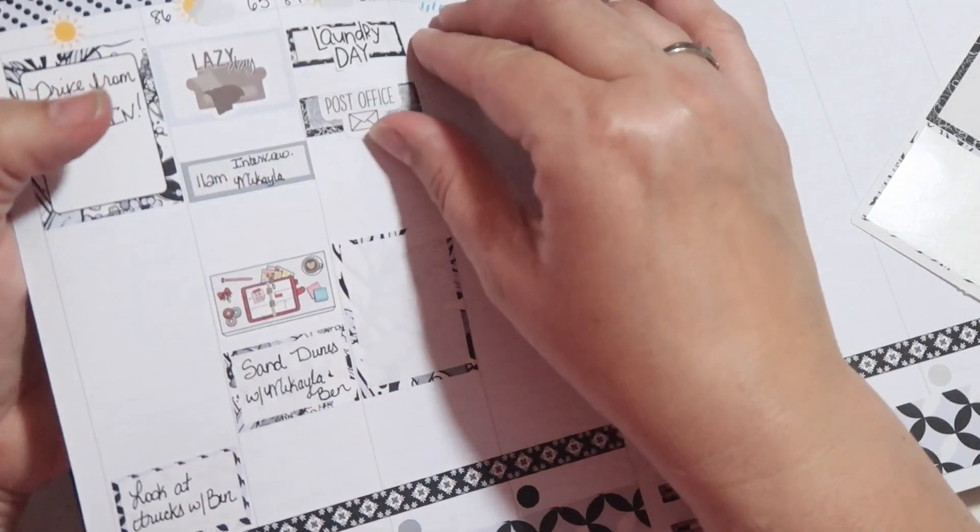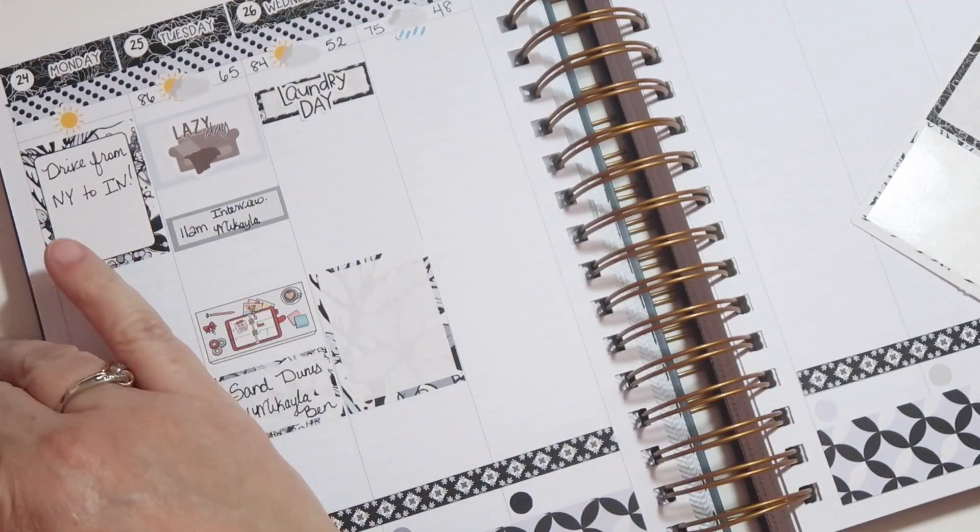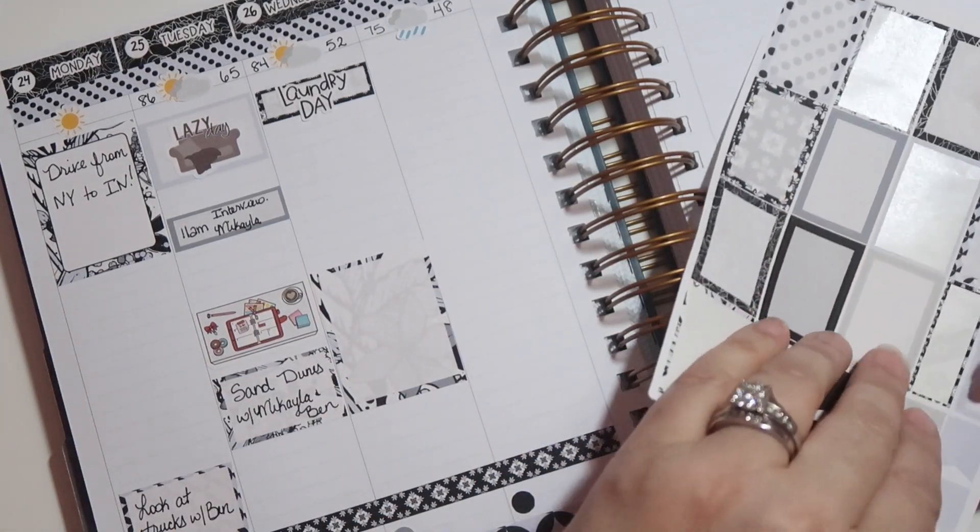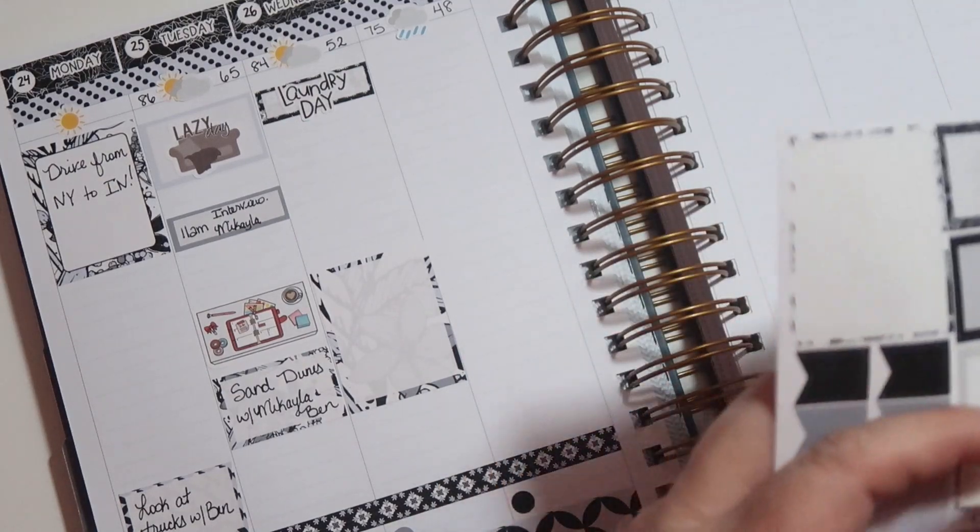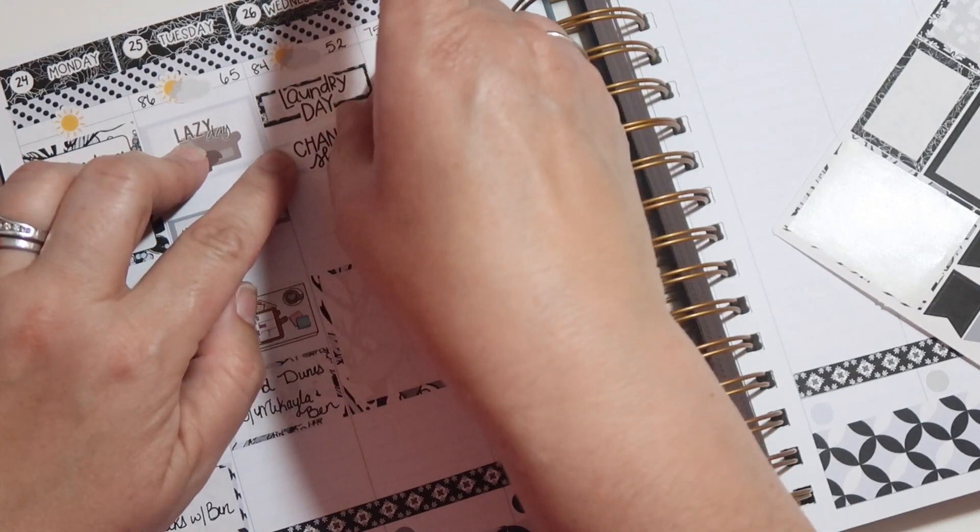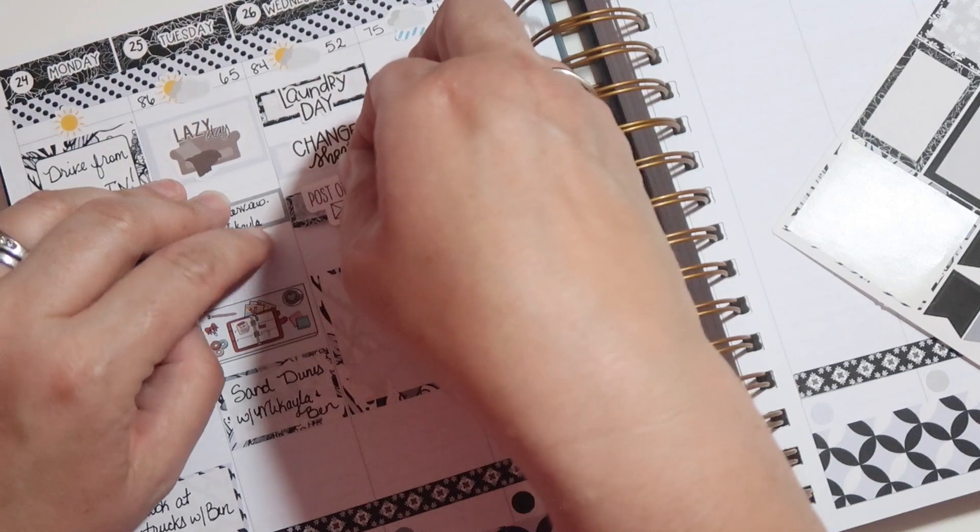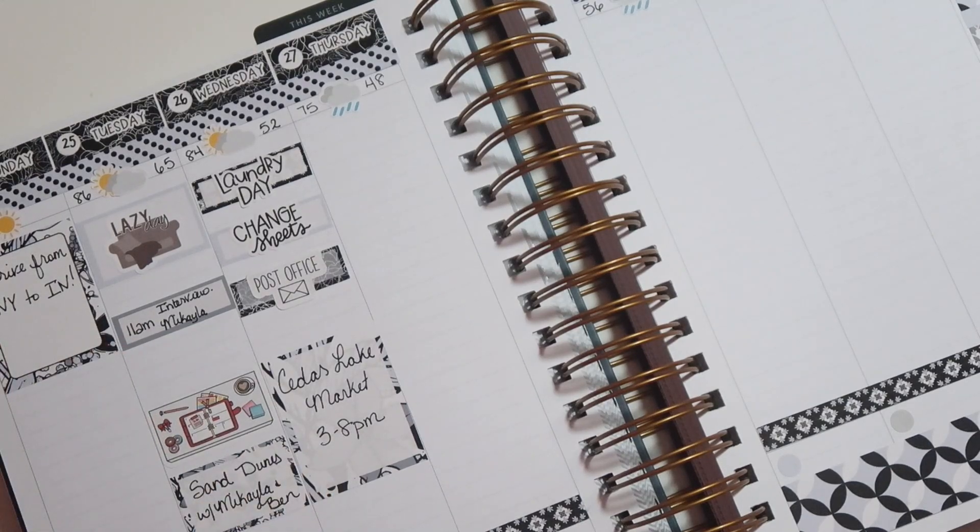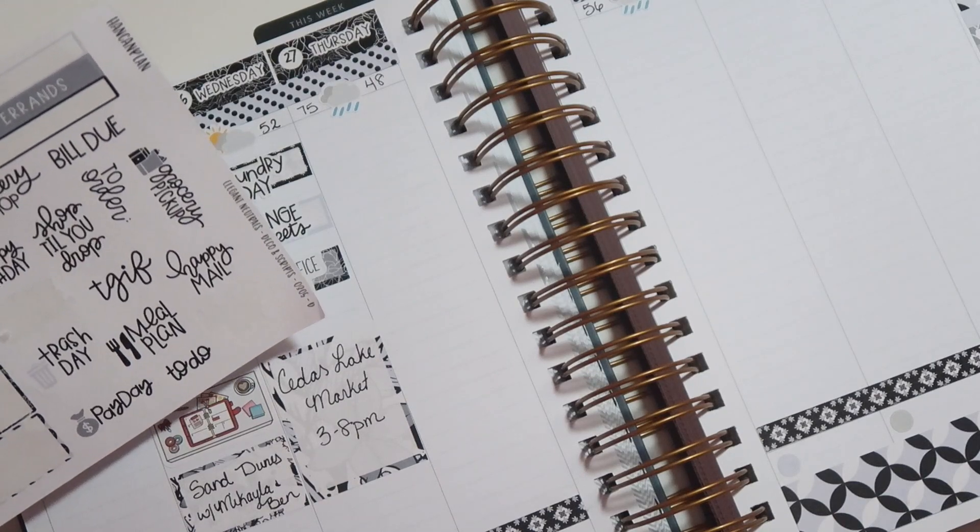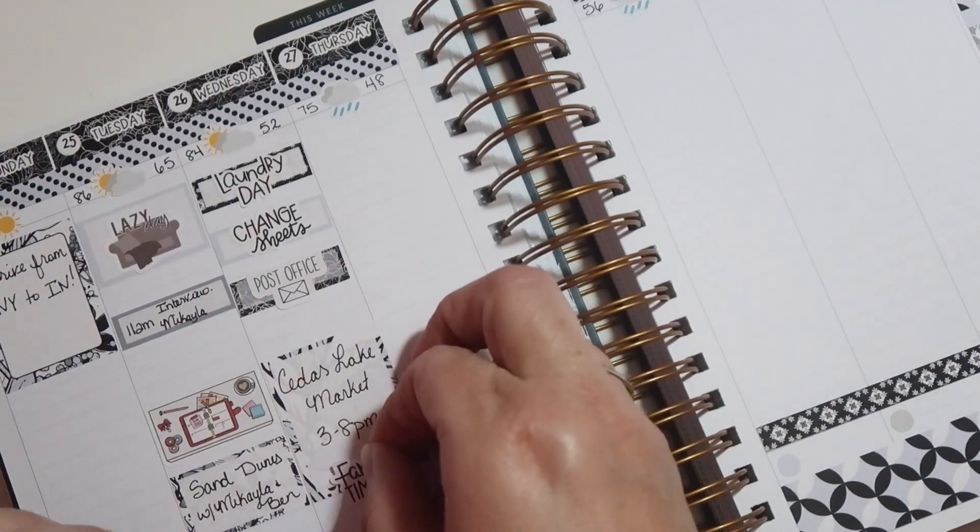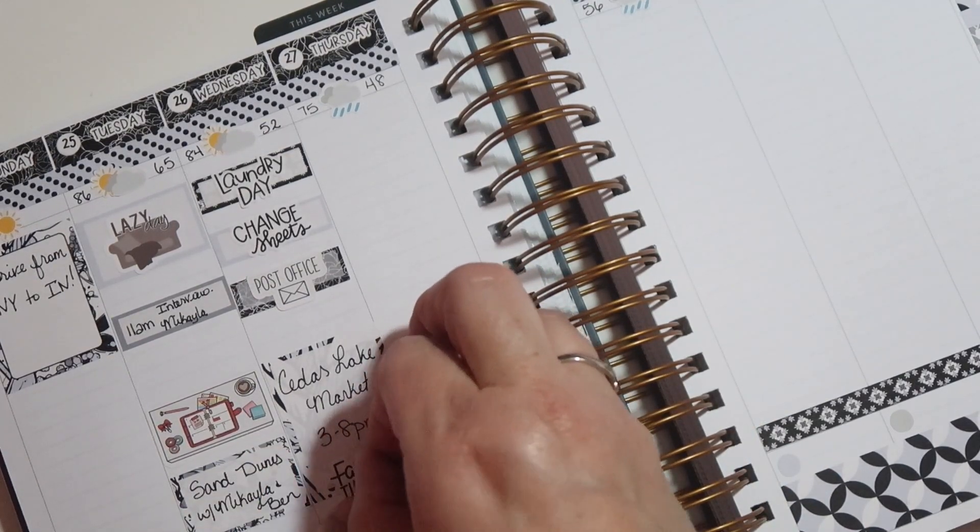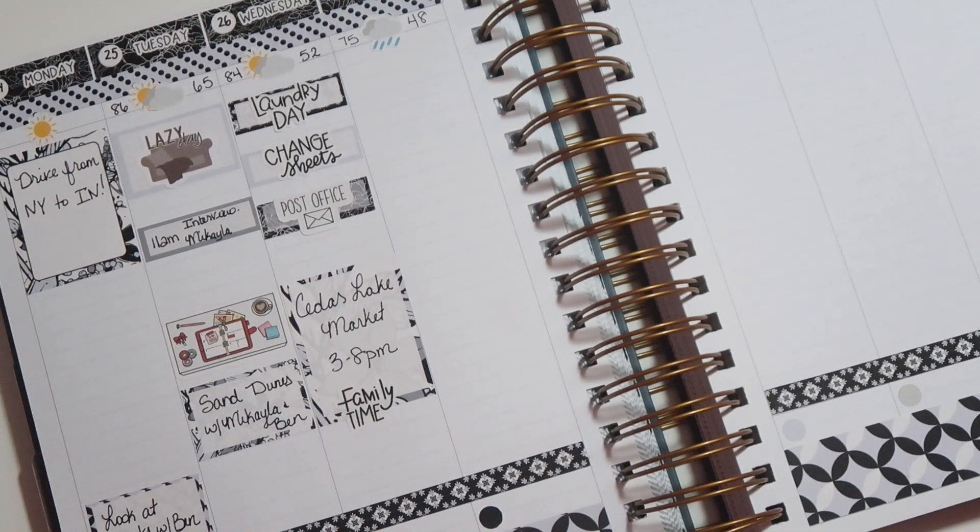And then, let's see. I need to go to the post office. So, maybe I'll do that tomorrow. I have to mail back the Stitch Fix pieces that I decided to not keep. Alright, so I put in the post office. Actually, let's see if I can move that down just a little bit. I'm also going to put in change sheets for laundry day because I think somebody slept in my bed with the dogs while I was gone. Alright, there we go. And then we'll put post office down here. So, there is the Cedar Lake Market. Let's just mark this with family time right here.